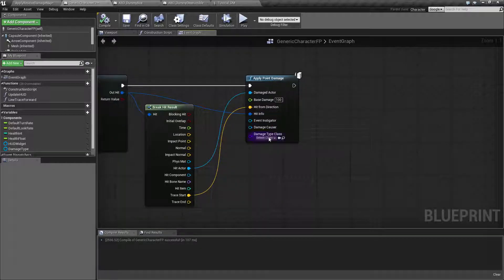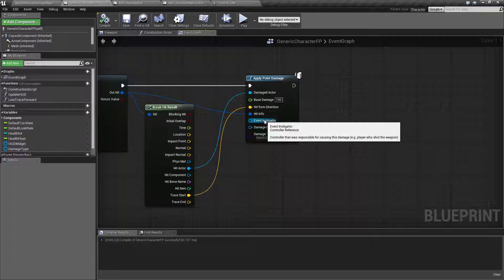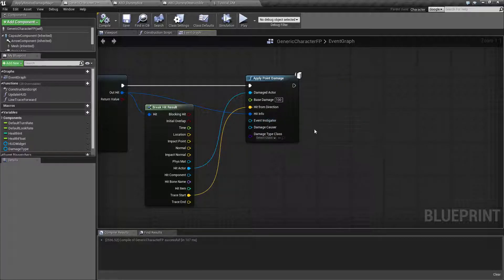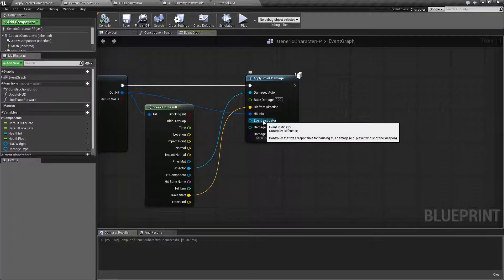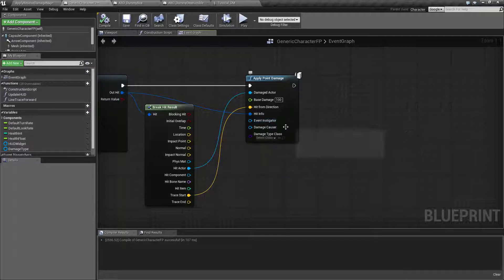The next three are optional. Event instigator, basically who shot the weapon. Normally it's the player controller because the player shot the weapon. The player did damage. In the case of something else like a fire trap, you could just leave this as self if the fire trap is creating the damage or leave it alone if you're not going to use it.